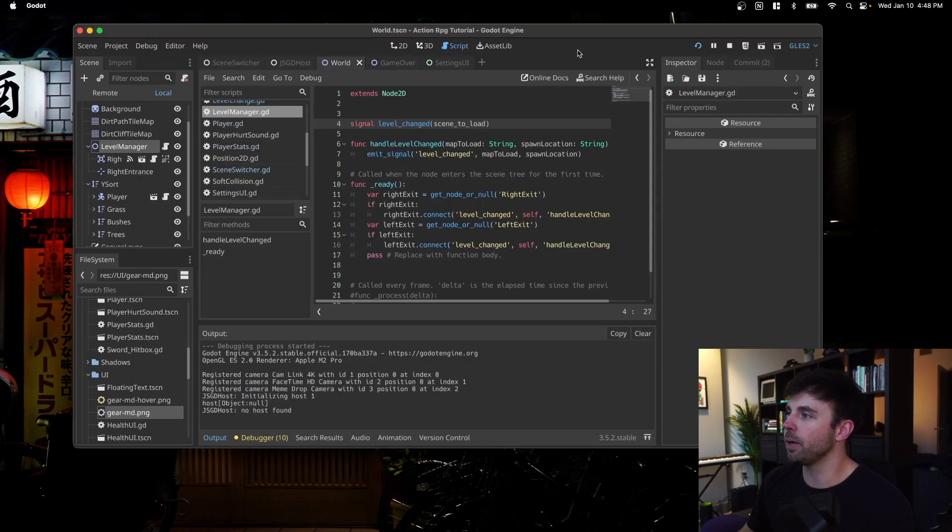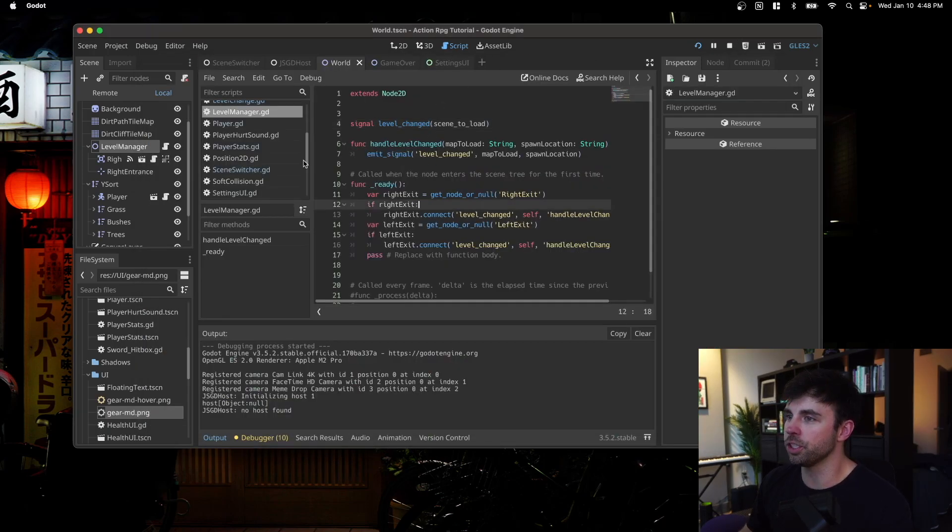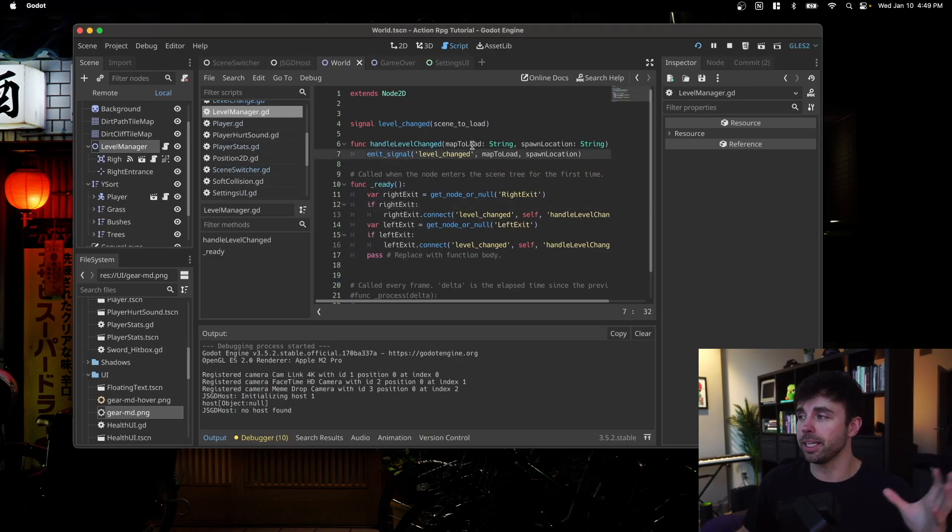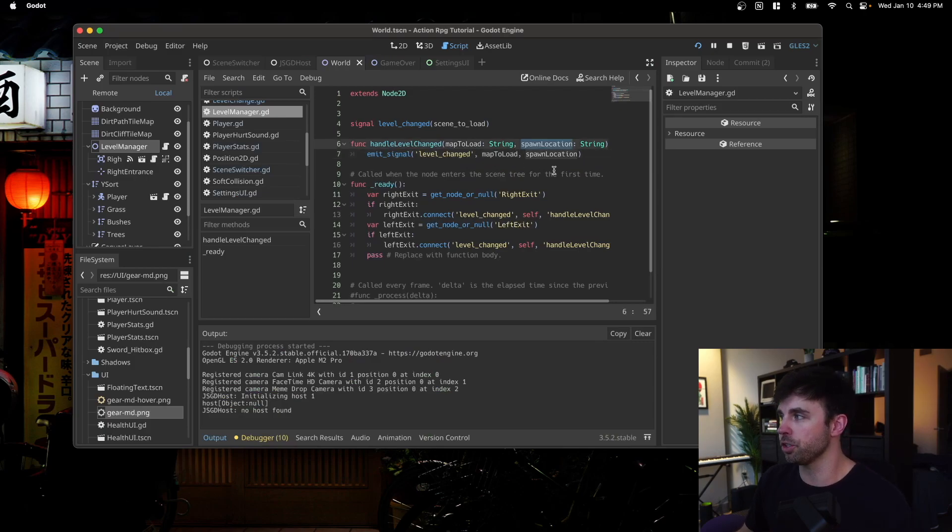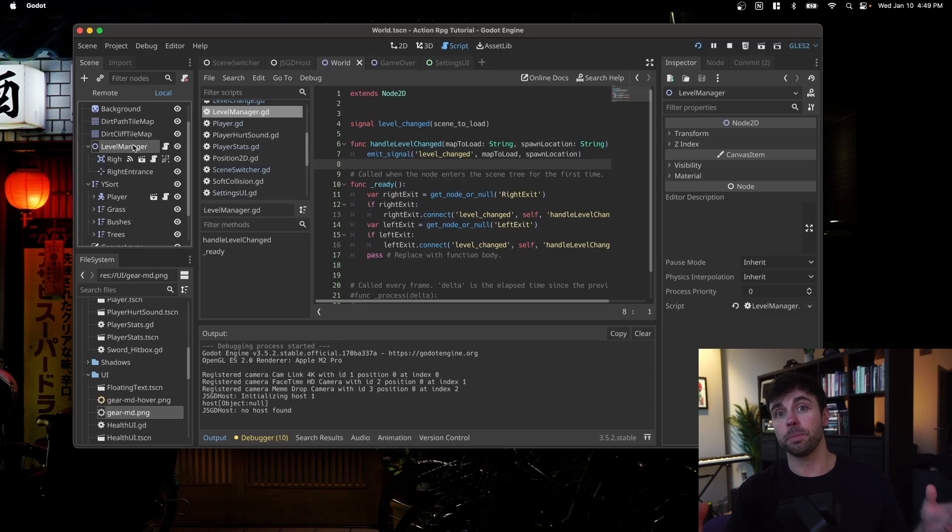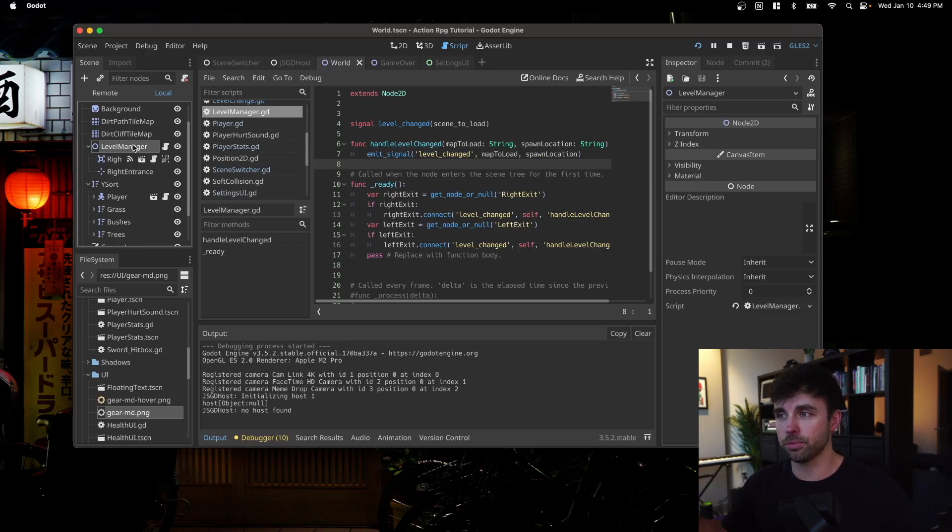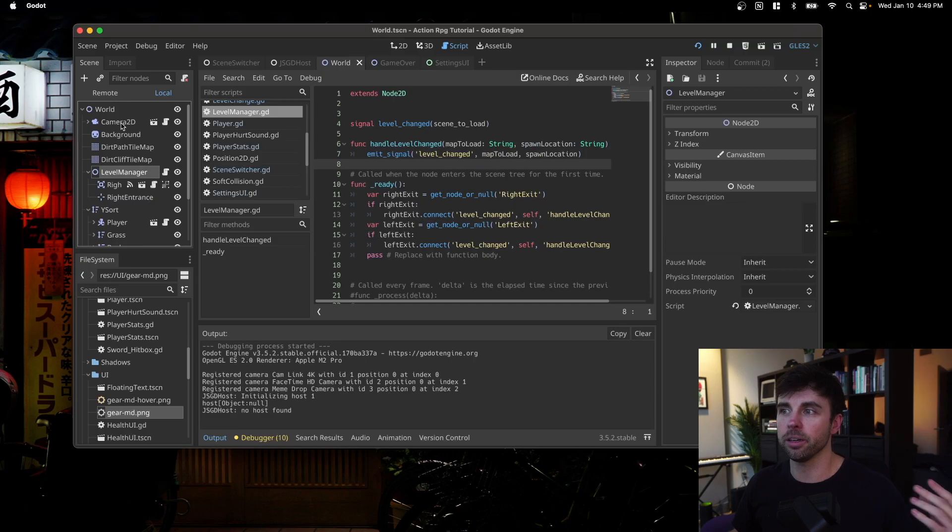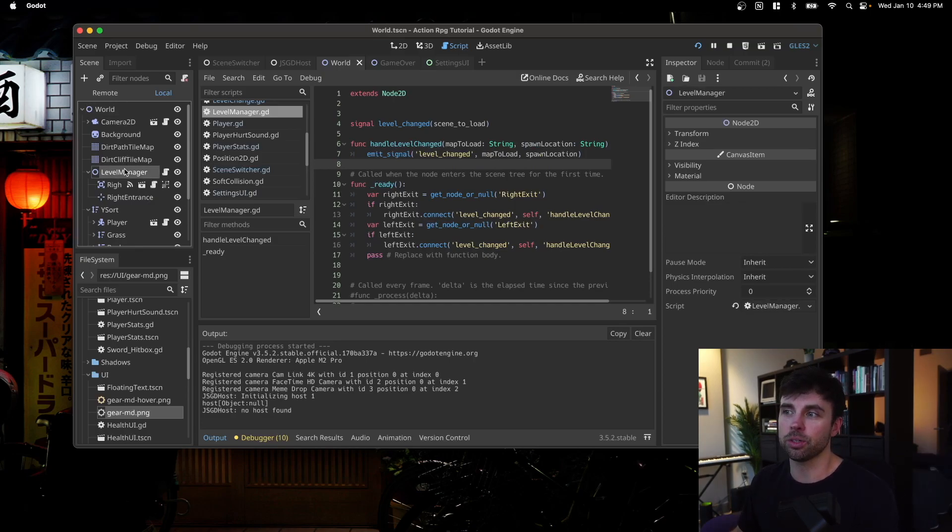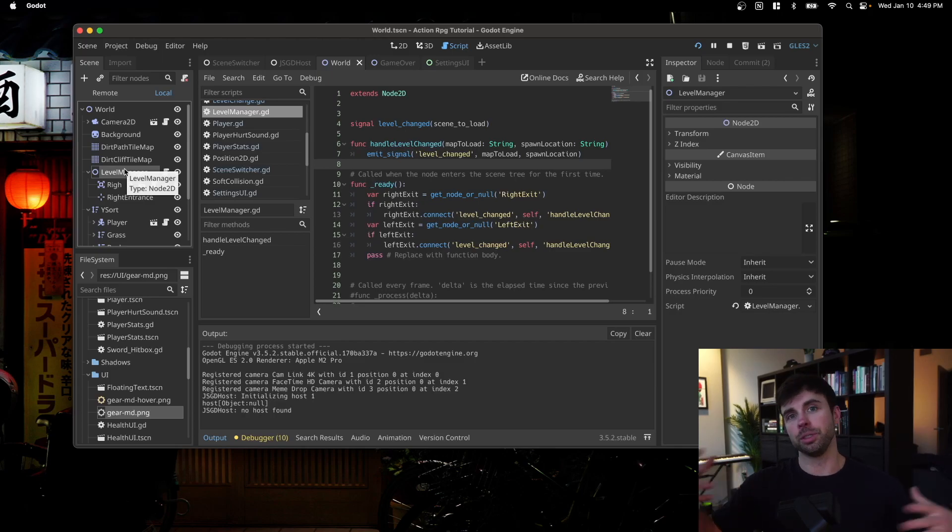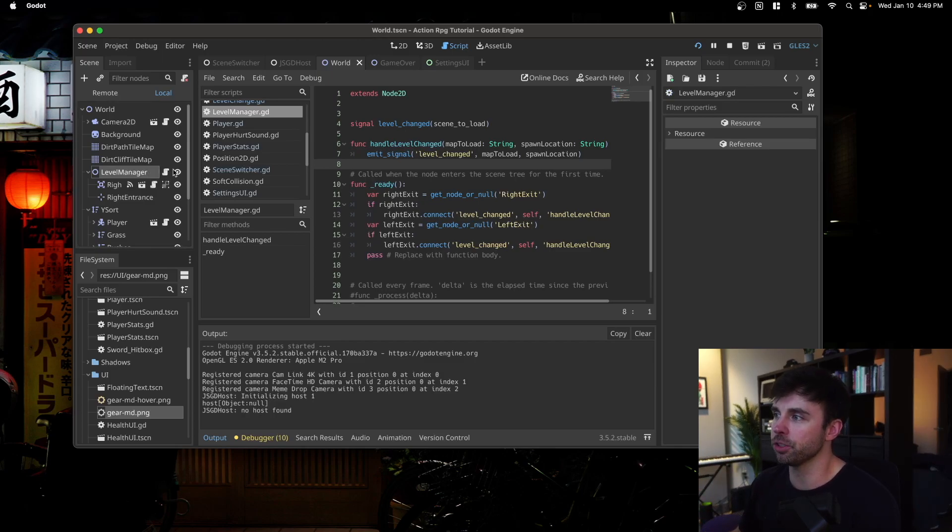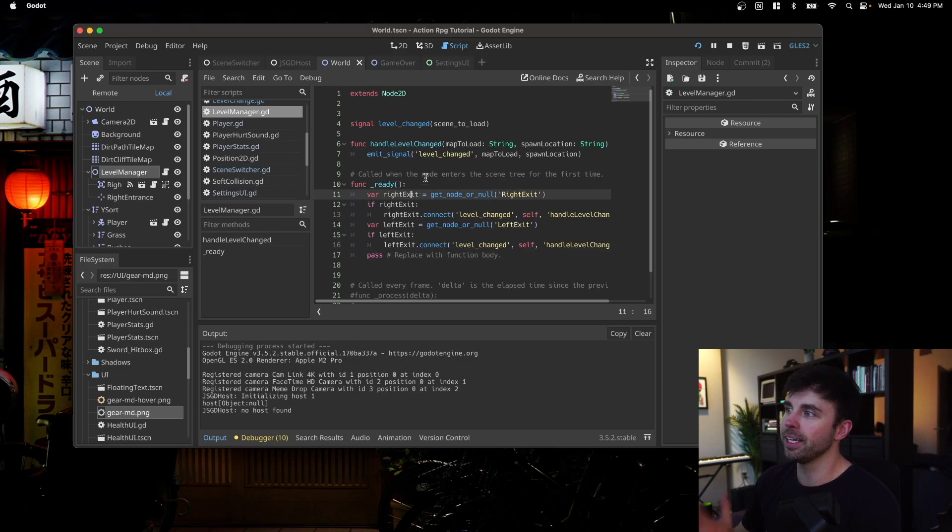So I had to modify the function for handling how levels were changed to include another argument. And that argument is called spawn location. So I have a generalized scene that I can drag and drop into any Godot map scene that I've created. Here, it's called world. And then I have a template called level manager that I drop onto each map that I'm creating. And in that level manager script, which we were just looking at, it's a node 2D.